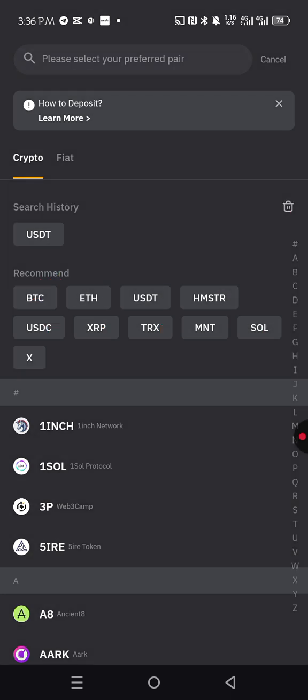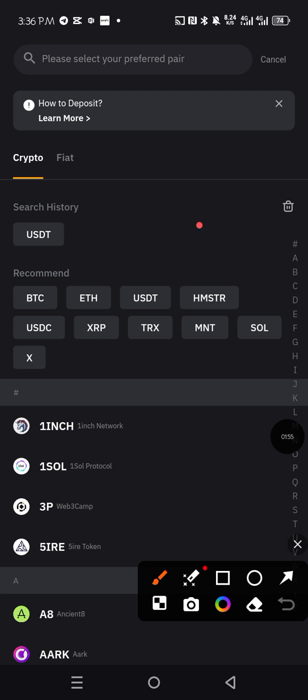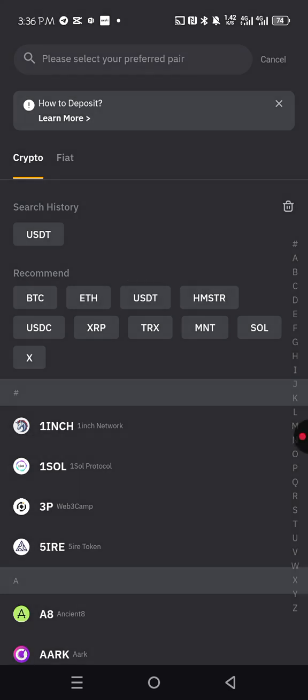But what we are looking for here is the USDT, because that's what we use in funding our CBEX. Sometimes it might not display.